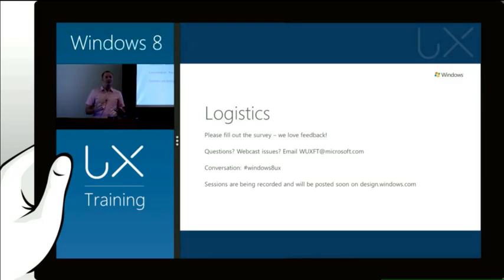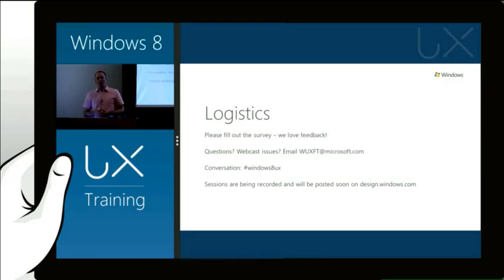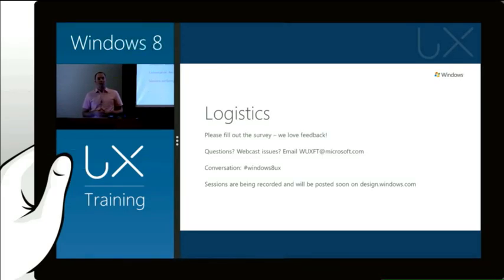We've had a lot of questions and interest about sessions being recorded. And we will be recording the sessions and then posting them on design.windows.com, making them available next week.